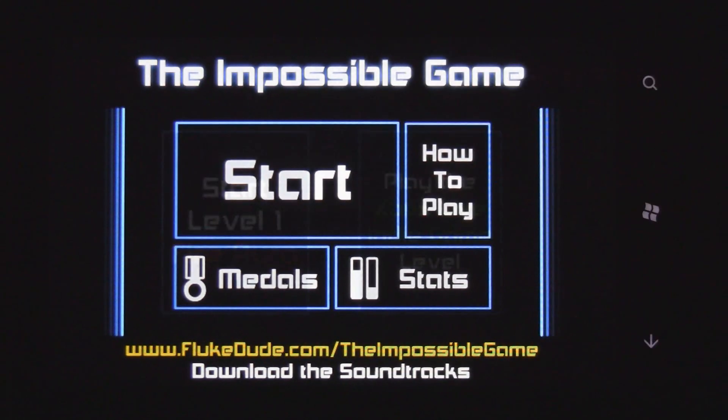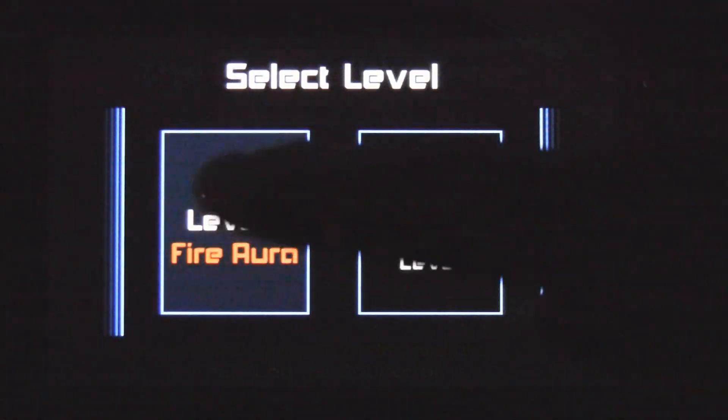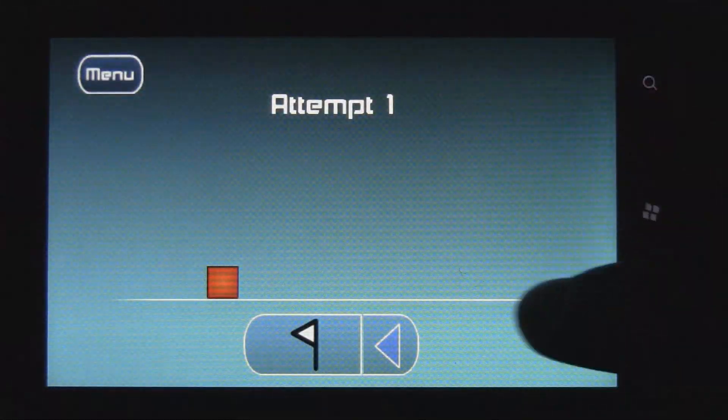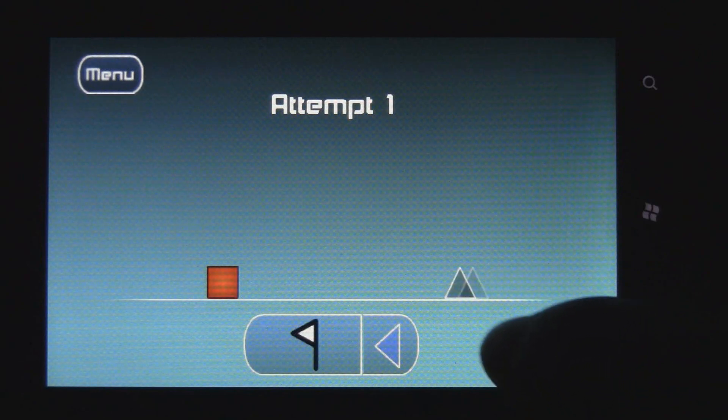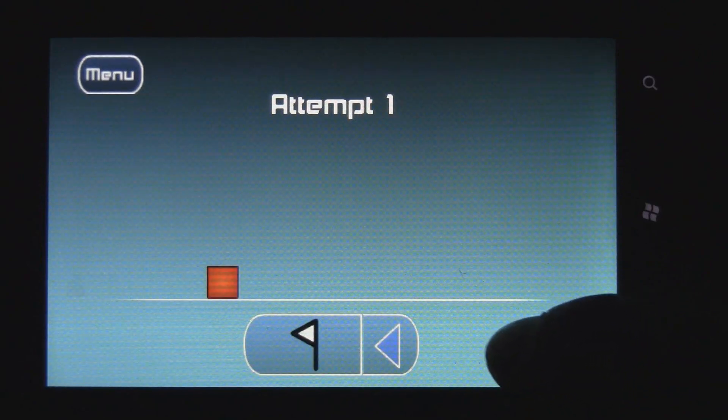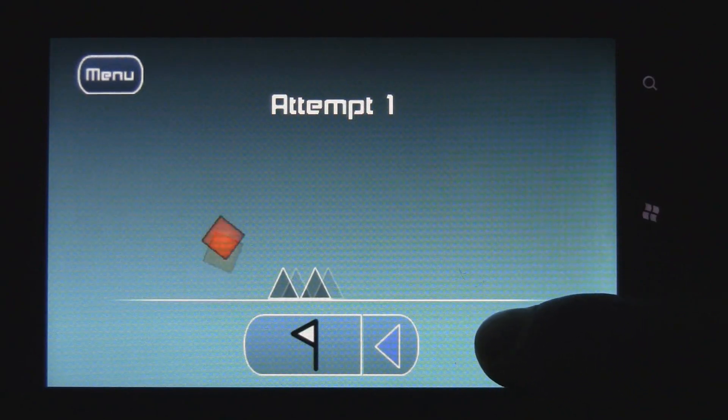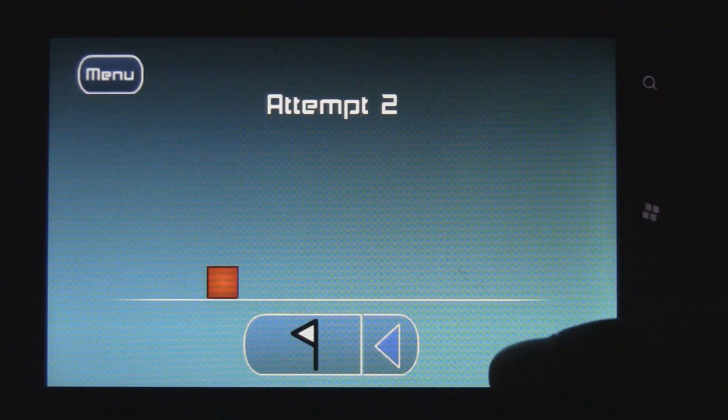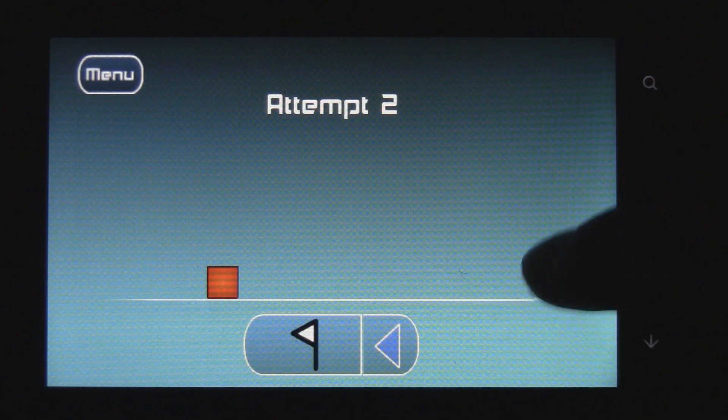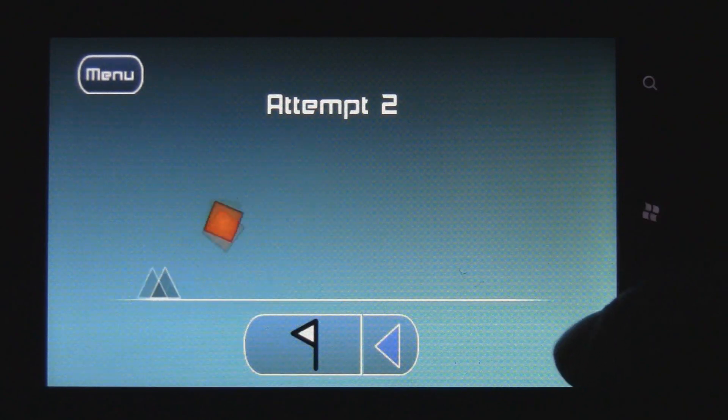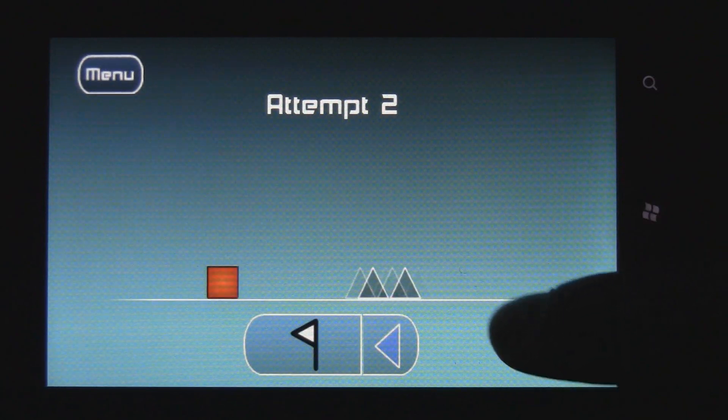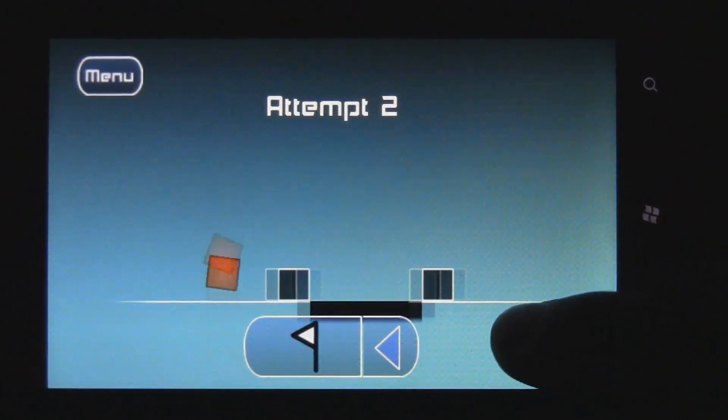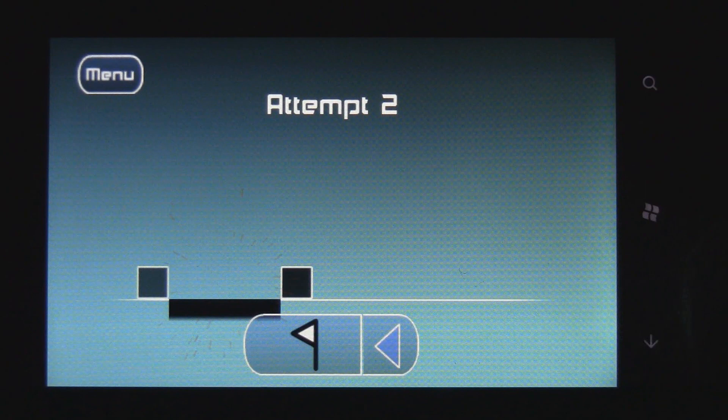You have to play through two different levels, and it's basically made so it's really impossible. All you do is tap the screen to make your cube jump, or you can hold it and it'll keep jumping.